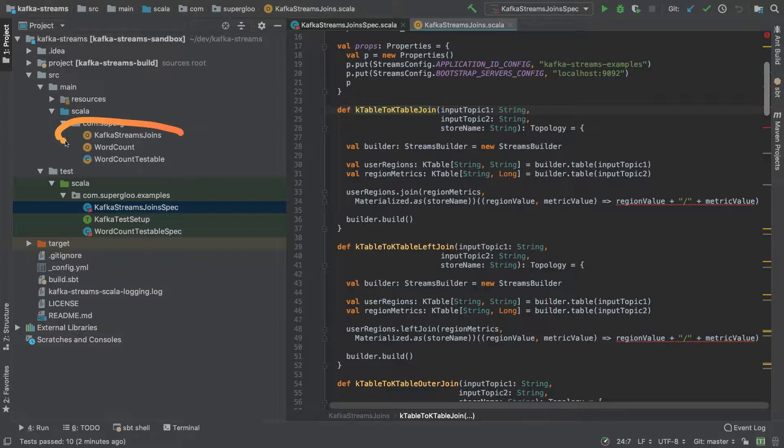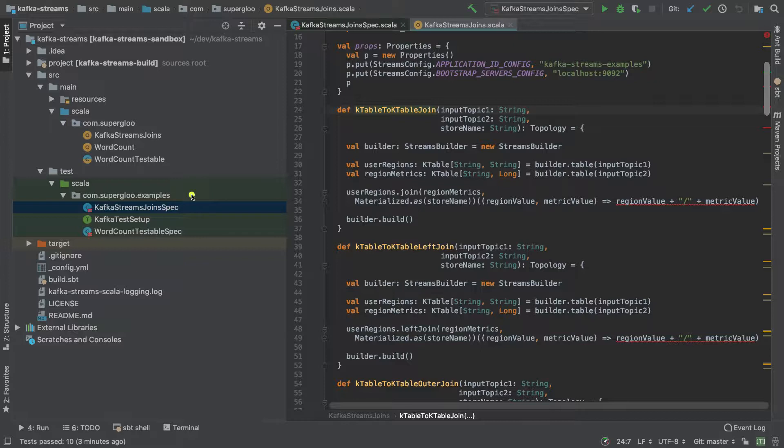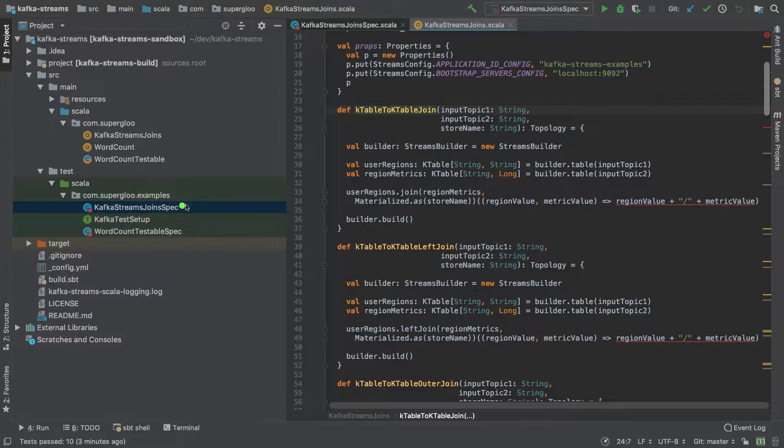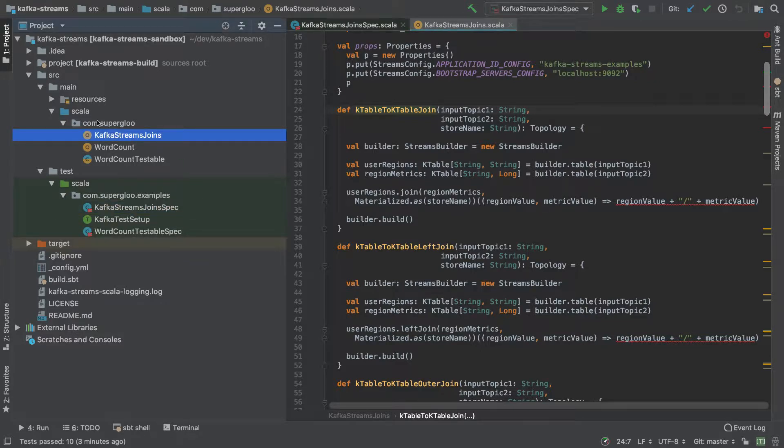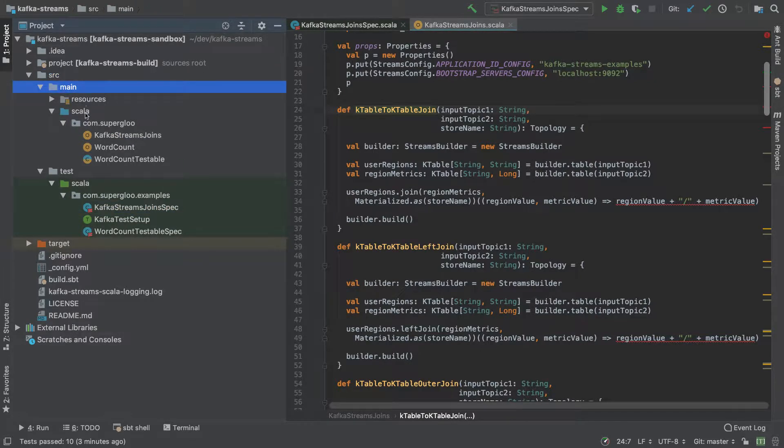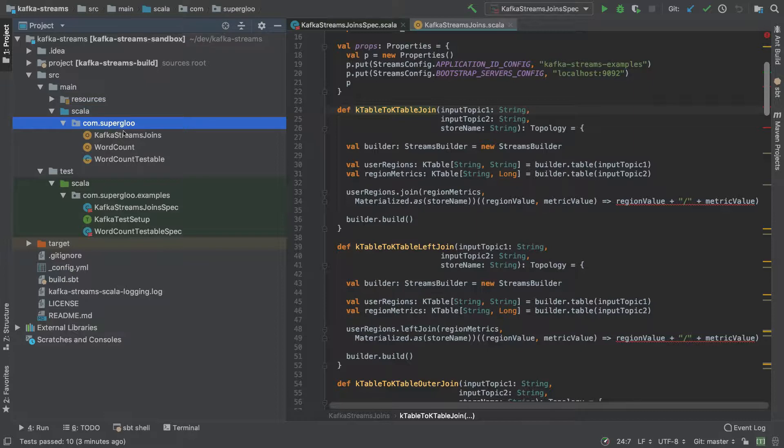What I am going to cover are essentially two things. The first one is the implementation of the join examples, and that's in Kafka Streams Joins. The method that we use to call these examples is through a Scala test, and that's contained in Kafka Streams Joins Spec.